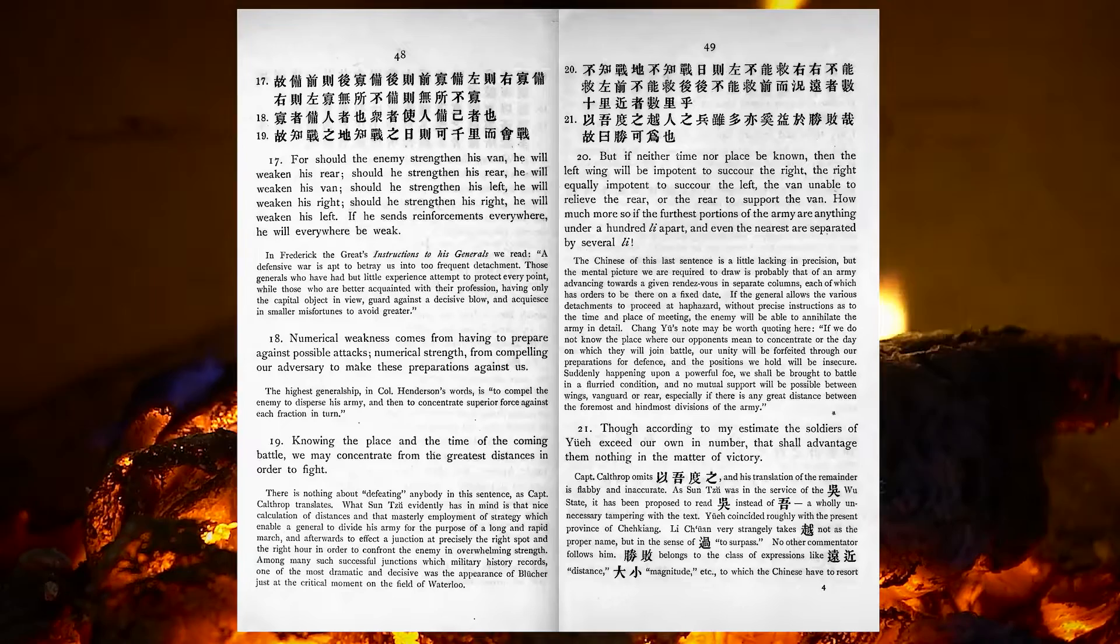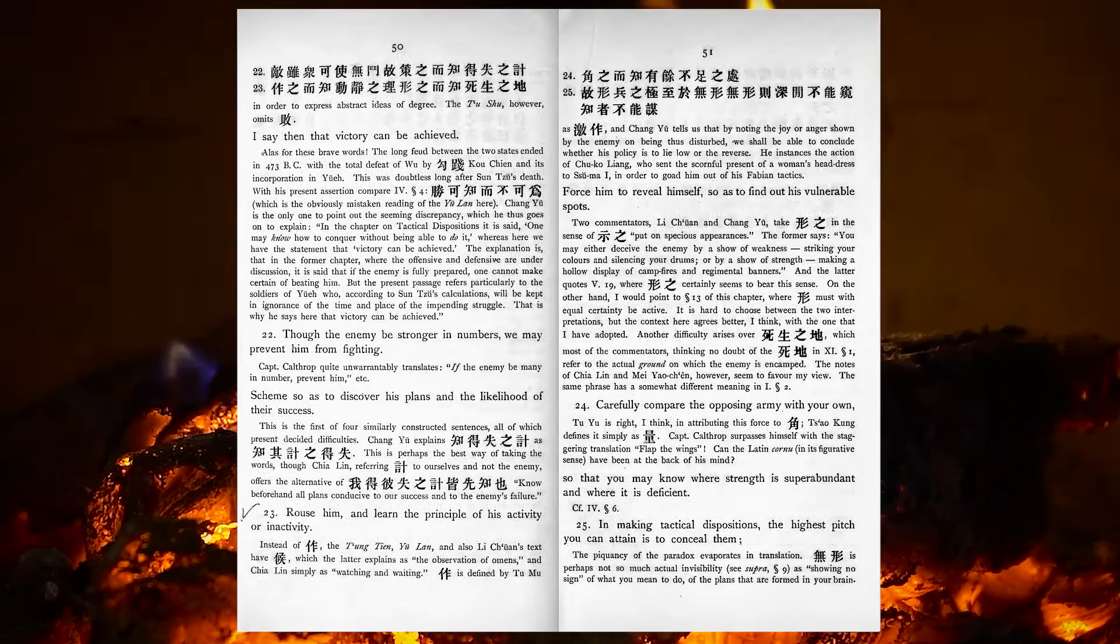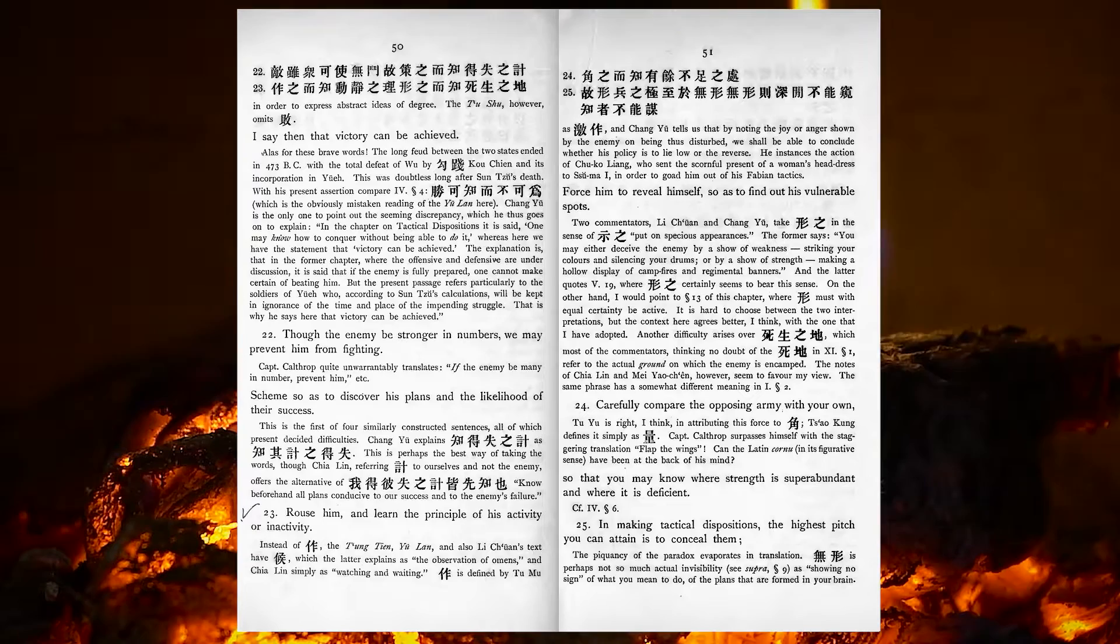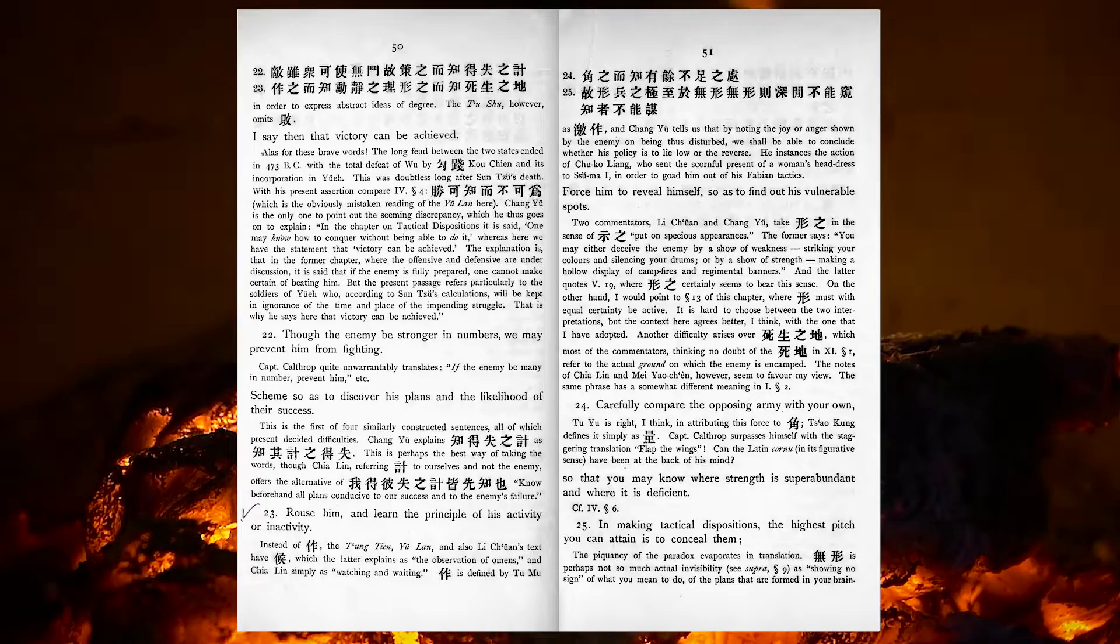Though, according to my estimate, the soldiers of Hue exceed our own in number, that shall advantage them nothing in the matter of victory. I say, then, that victory can be achieved. Though the enemy be stronger in numbers, we may prevent him from fighting. Scheme so as to discover his plans, and the likelihood of their success. Rouse him, and learn the principle of his activity or inactivity, force him to reveal himself, so as to find out his vulnerable spots.